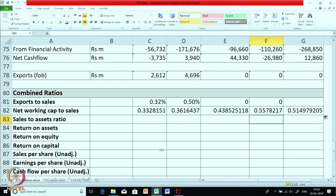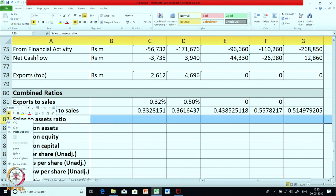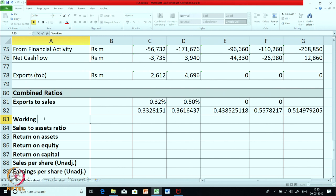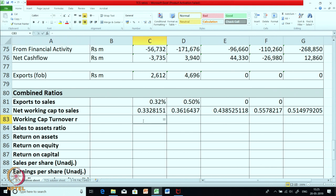Do you remember any other ratio similar to this one? We had discussed it earlier — it would be sales to working capital, which is known as the working capital turnover ratio, and is just a transposition of this ratio. Although it is not required in the case, let us calculate it. Turnover ratios are calculated to know the efficiency in use of a particular asset, so to know the efficiency in use of working capital we calculate the working capital turnover ratio.